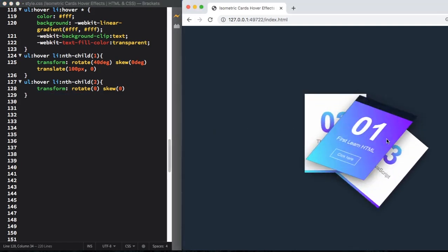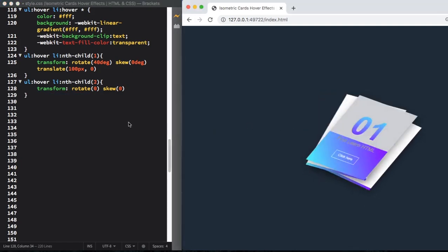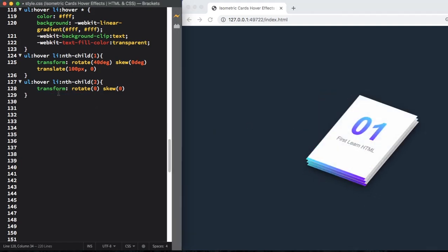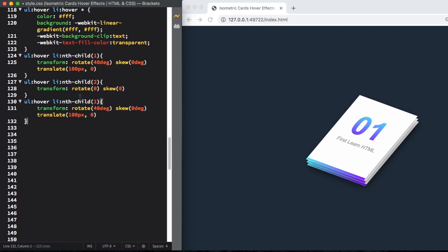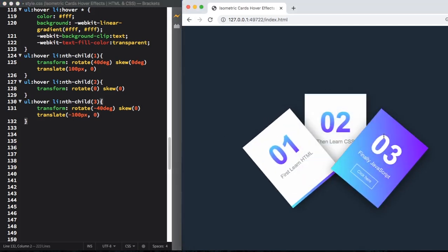Now let's go to the third one. This one is going to rotate in minus 40 degrees, skew zero, and translate minus 100 pixels.